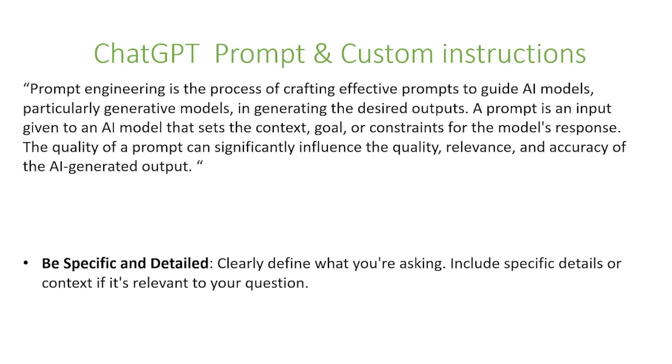is the process of crafting effective prompts to guide AI models, particularly generative models, in generating the desired outputs. A prompt is an input given to the AI model that sets the context, goal, or restraints for the model's responses. The quality of a prompt can significantly influence the quality, relevance, and accuracy of the AI generated output.